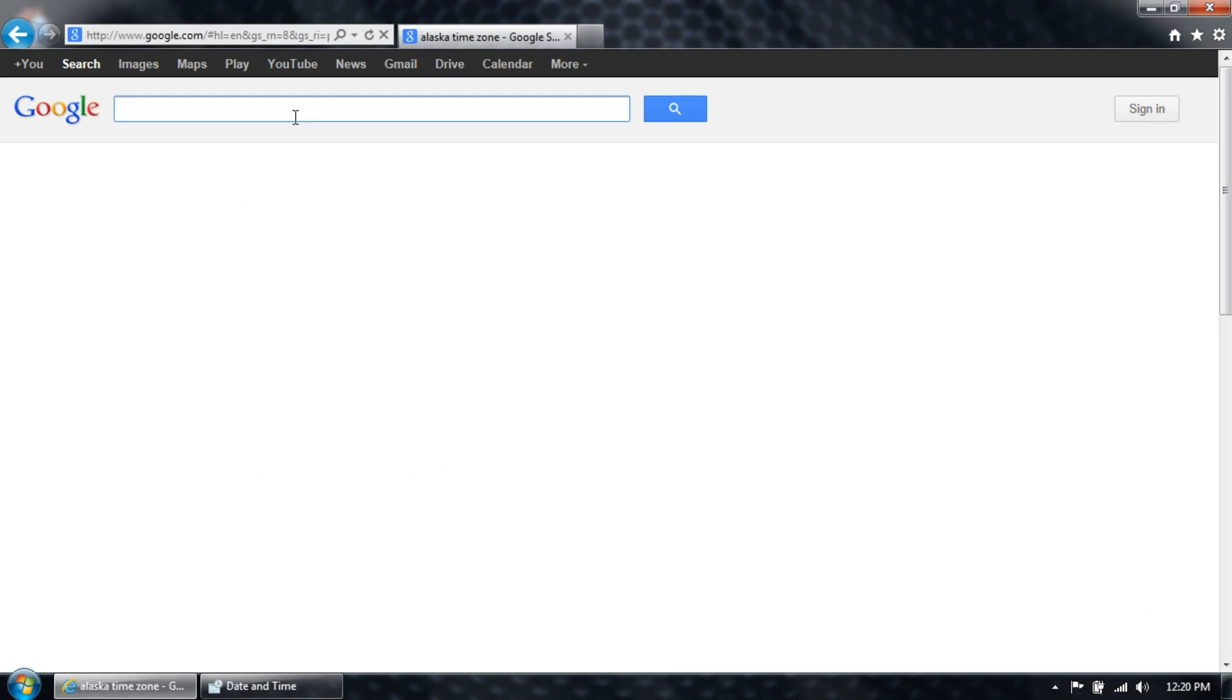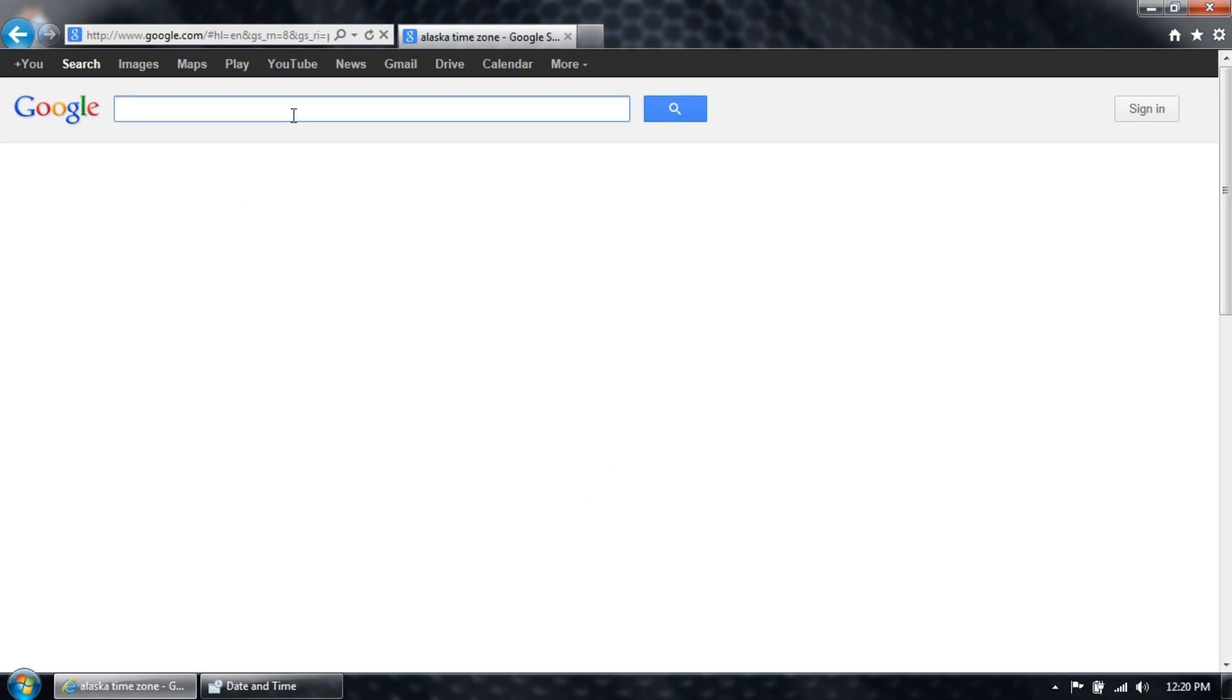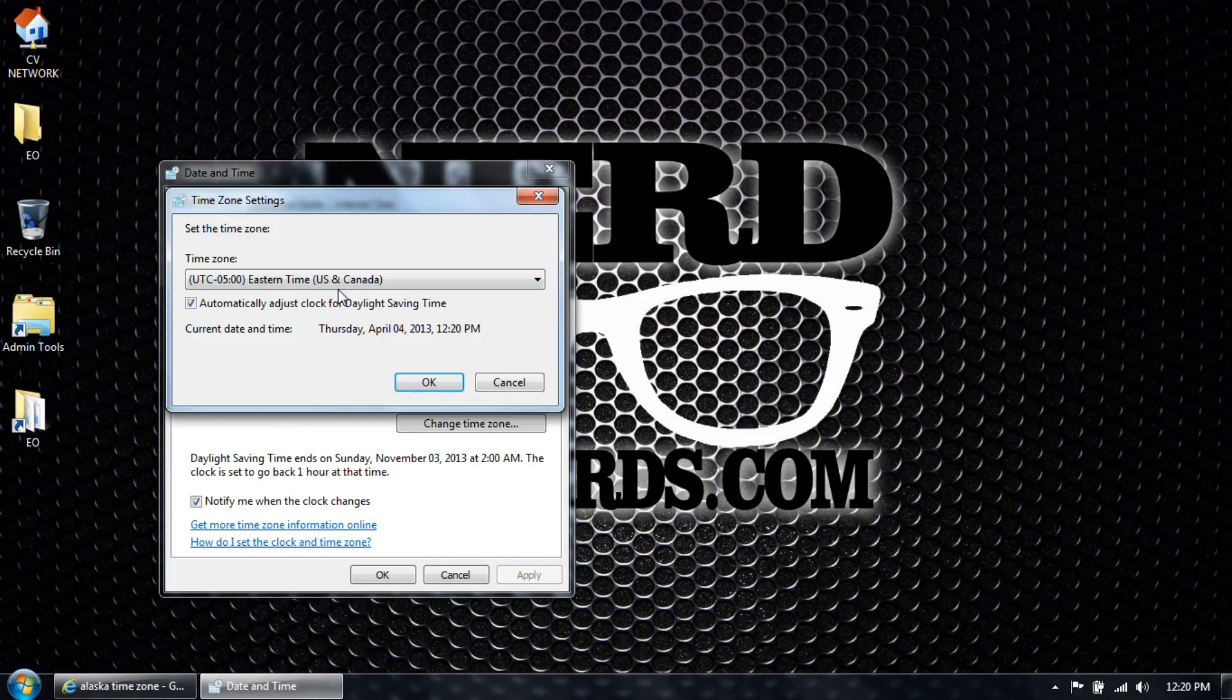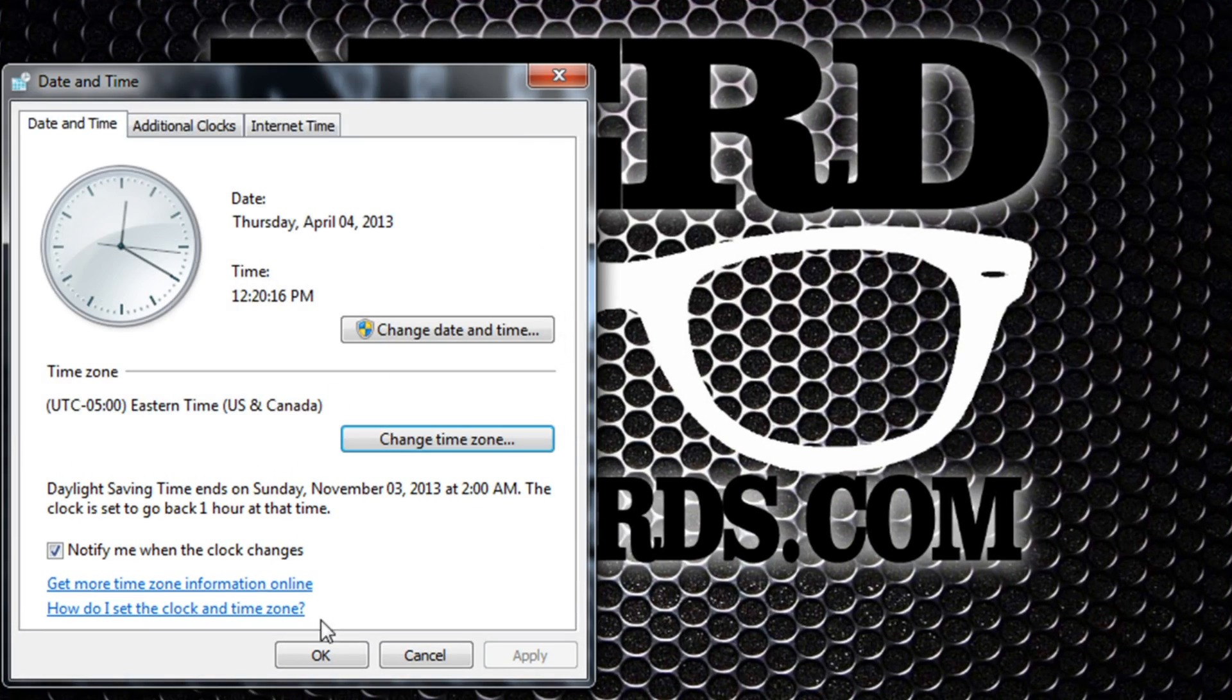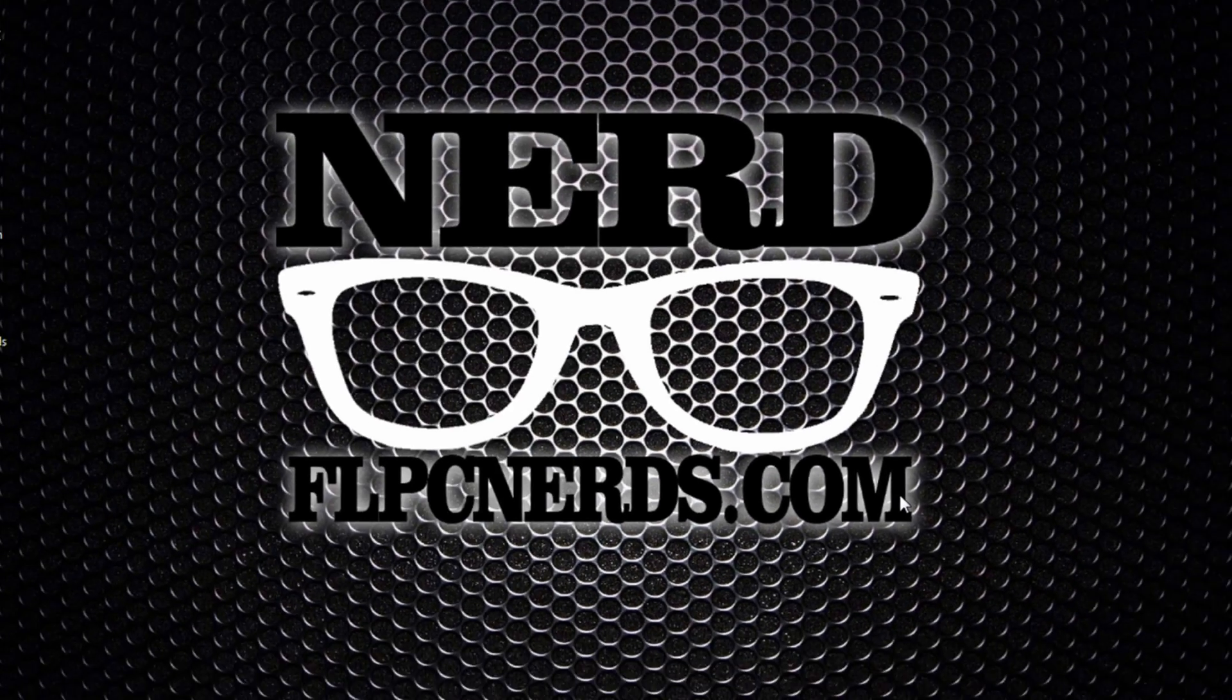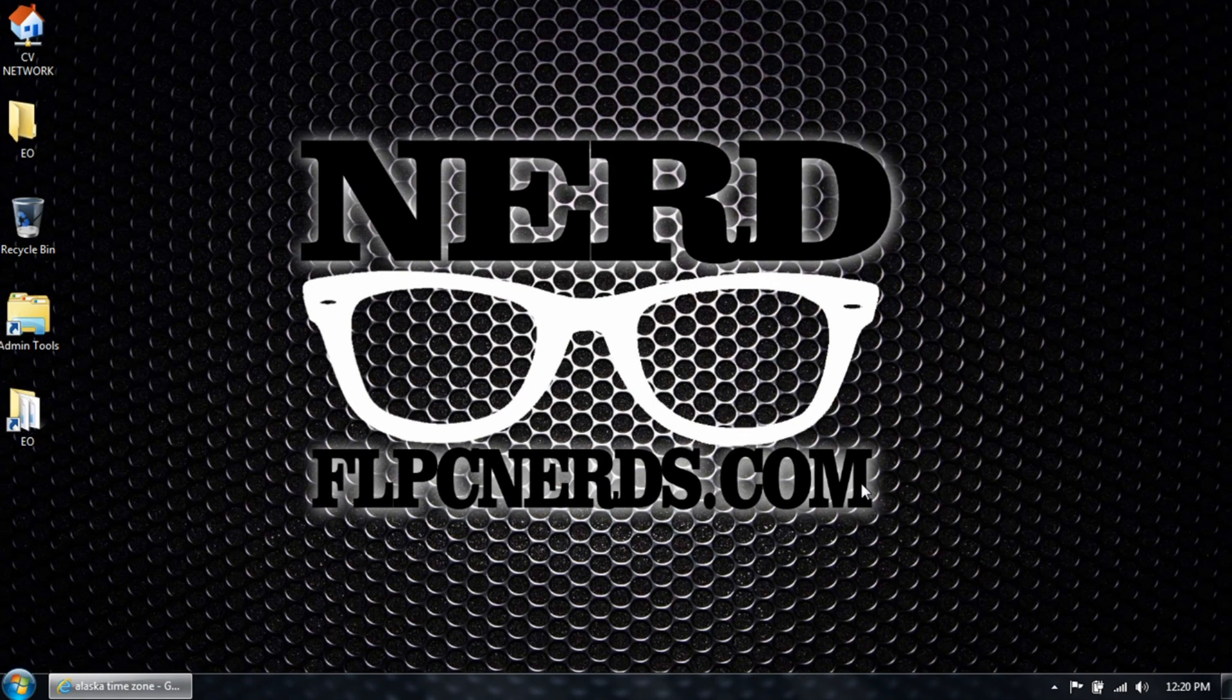So if you don't know your time zone, go to Google and just enter your city and the word time zone, and it will give you what you want. Then select your time zone and click OK, and that's pretty much it.